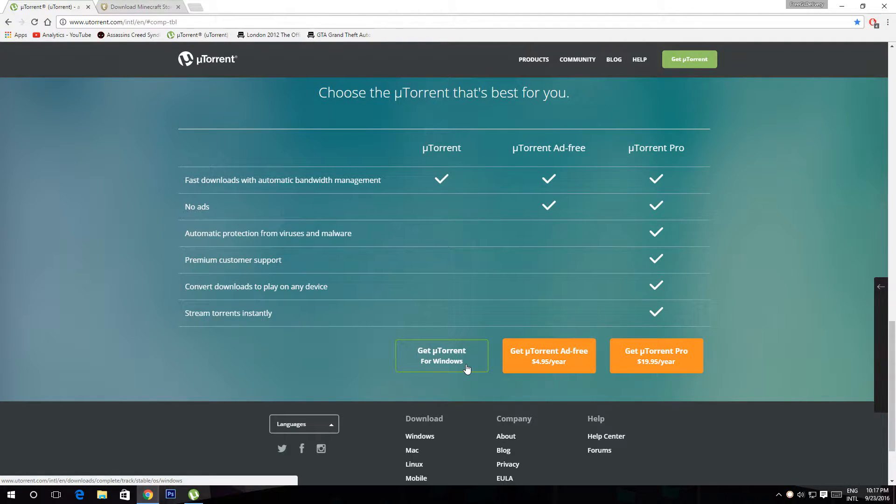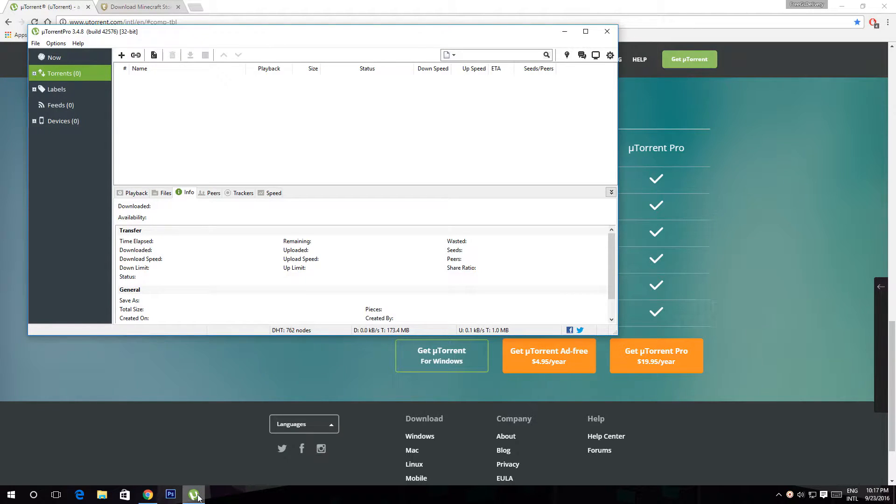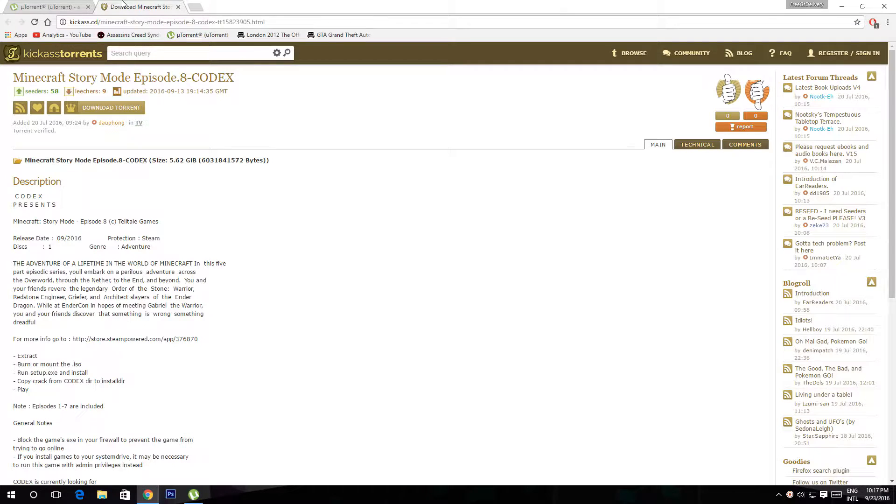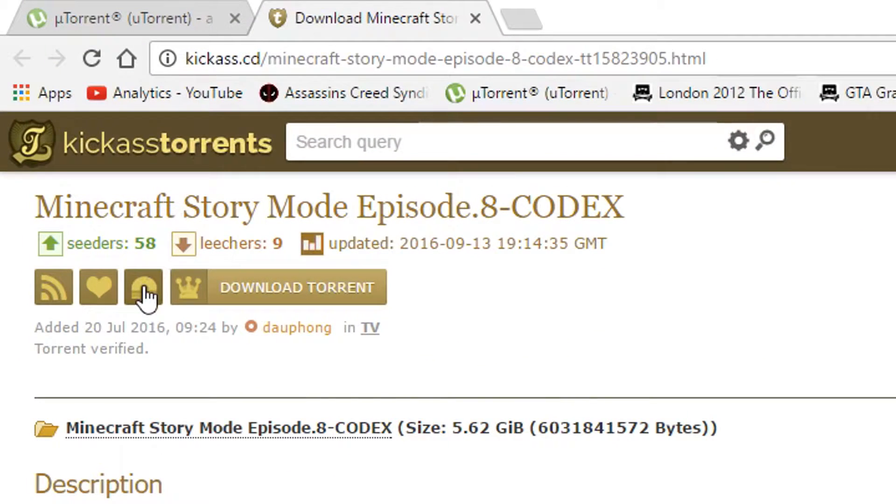After that, install the program and it should look something like this. Now go ahead and click on the second link and click on the magnet link.